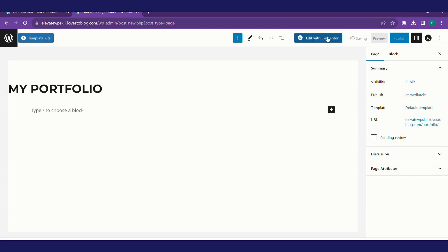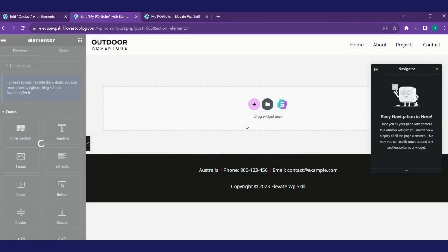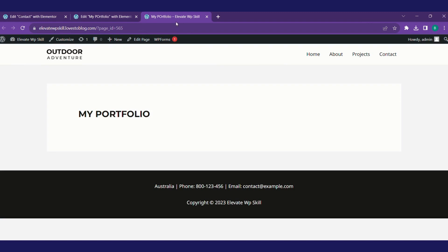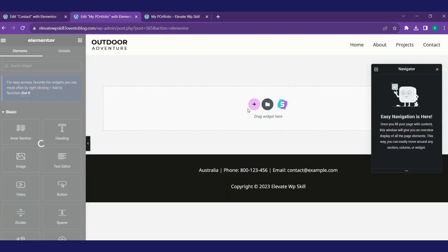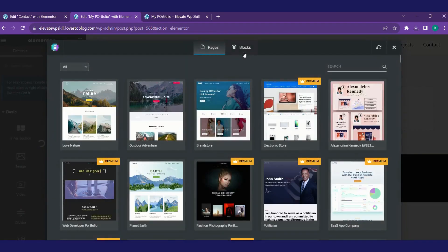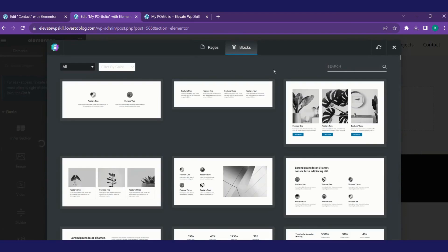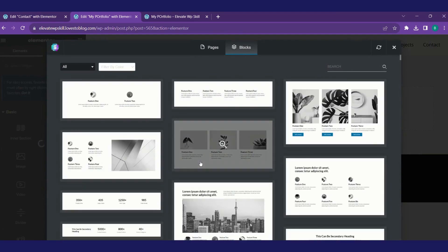We'll click on edit with Elementor to edit our page. Now we can add multiple sections to this page. This is how our page looks right now. We have multiple options of adding those sections. We'll choose the Astra block way of adding the sections. Click on it. Go to block section. We'll search for something that we are looking for.